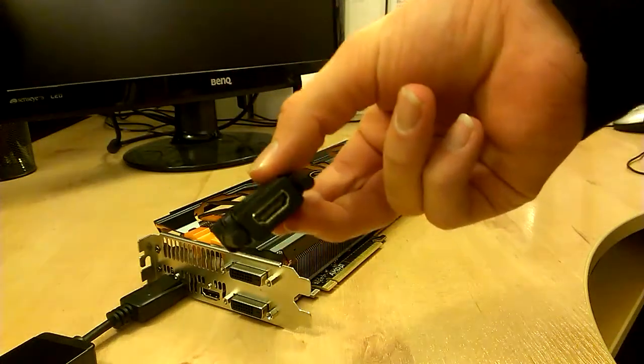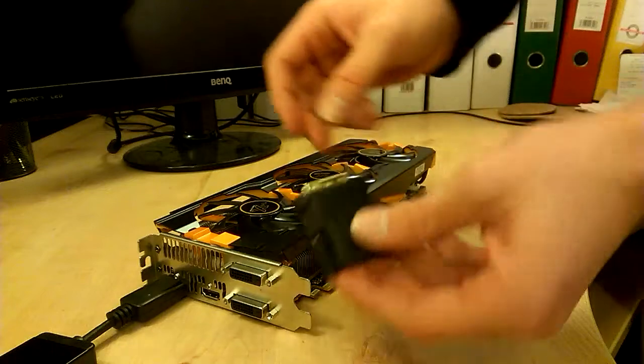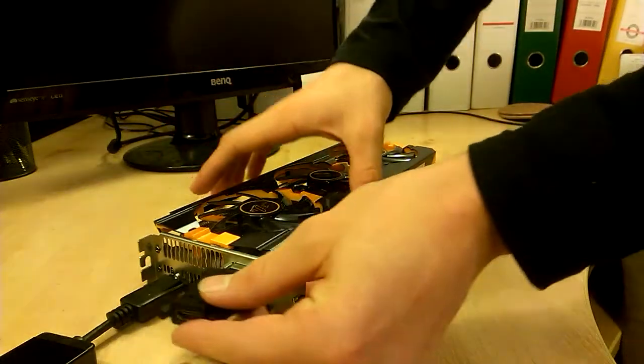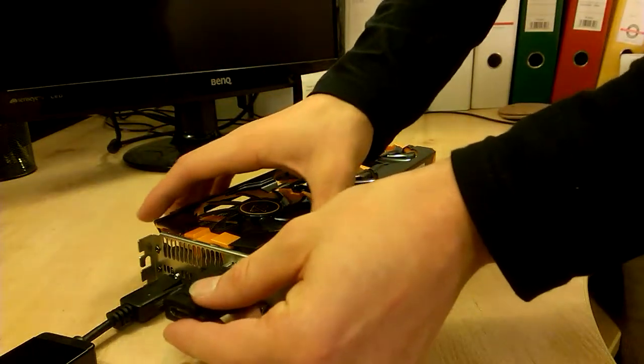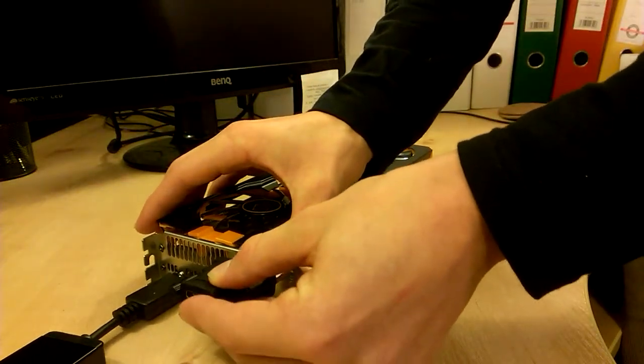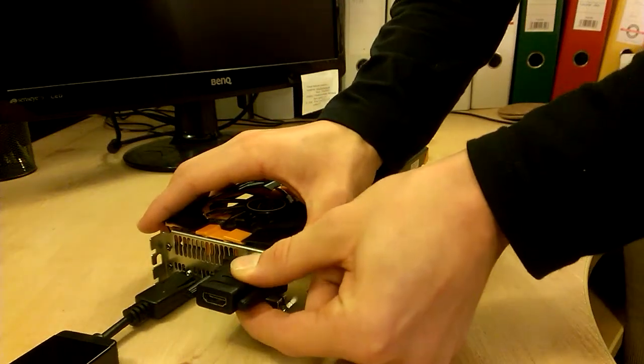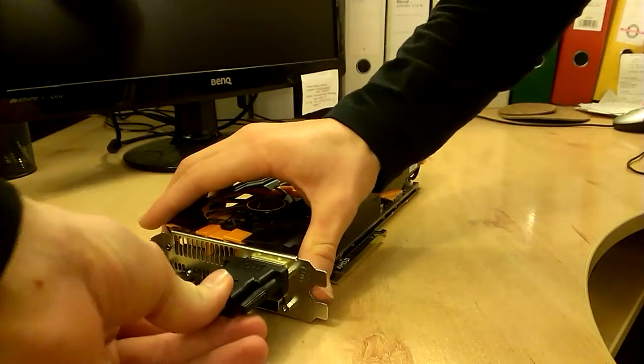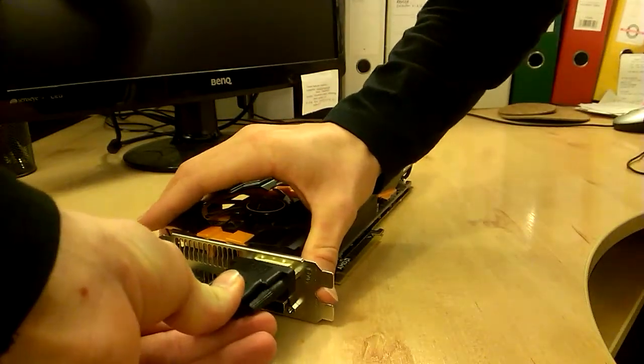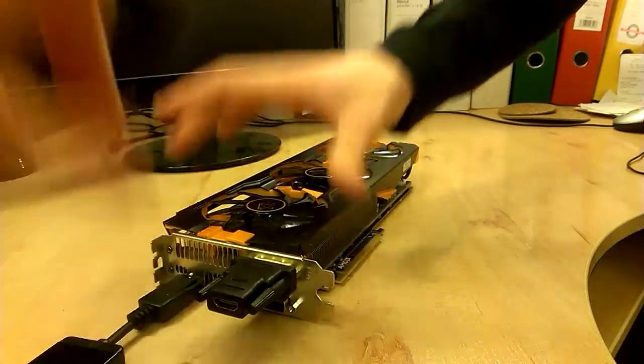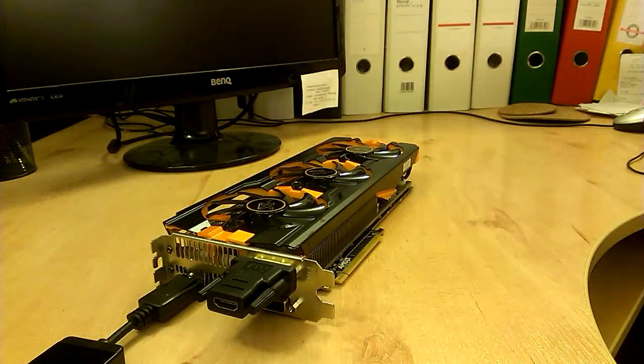Here we have our second reduction, the DVI-D into HDMI. I heard that you have to check if your card supports more than one reduction. I didn't check it out, but I had no problem, so everything is okay for me, everything is working perfect.